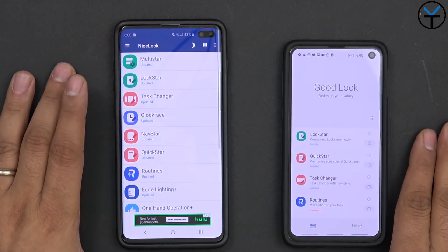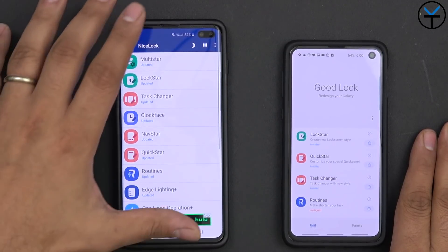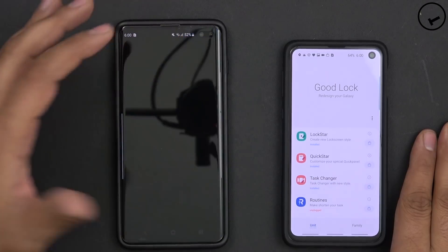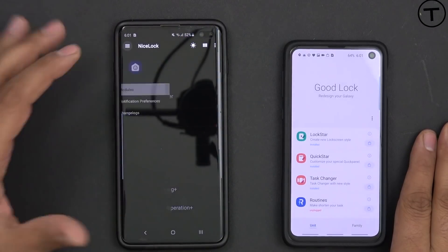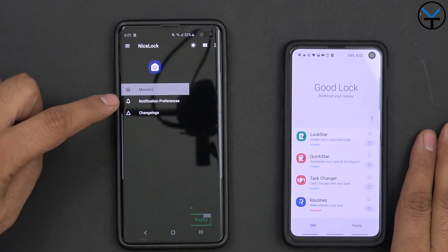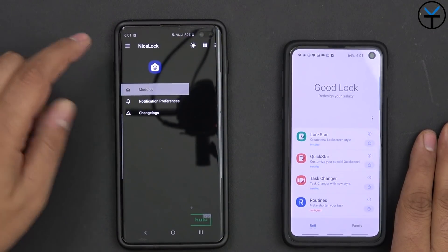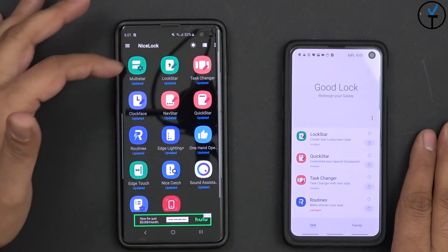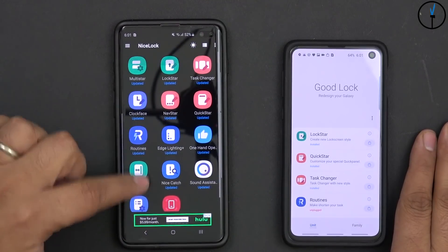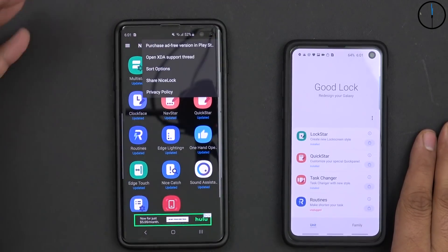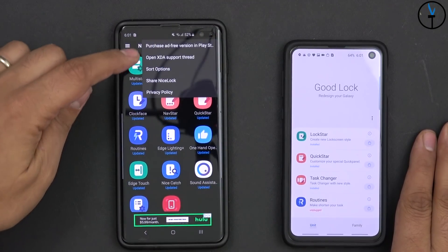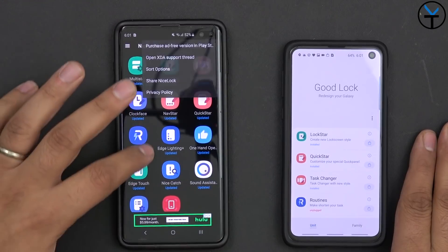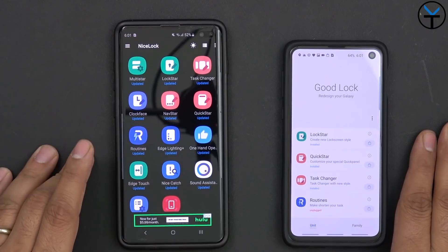There is a pro version if you'd like to get the ads removed. There is theme support to turn on dark mode if you'd like, and of course notification preferences and changelog depending on updates. You can also categorize them in different formats, as well as open up the XDA thread for support, which I'll explain.